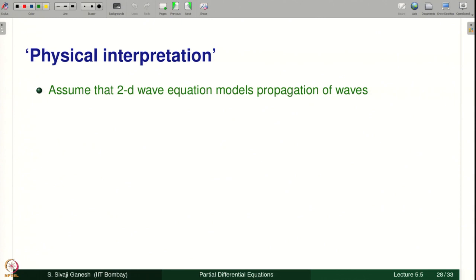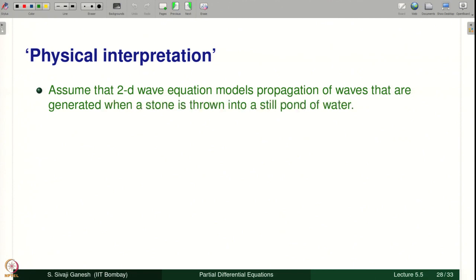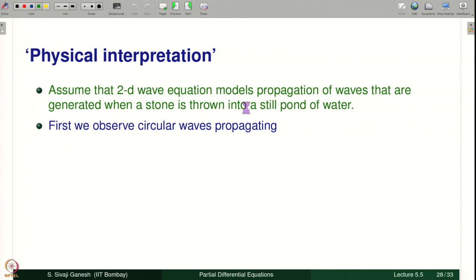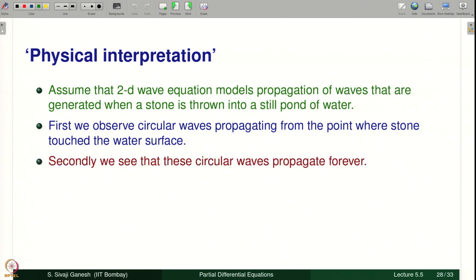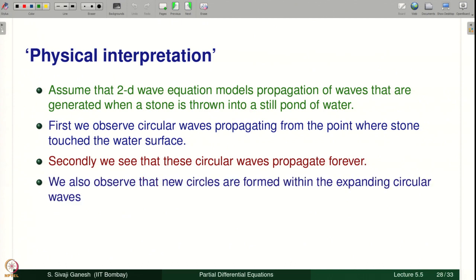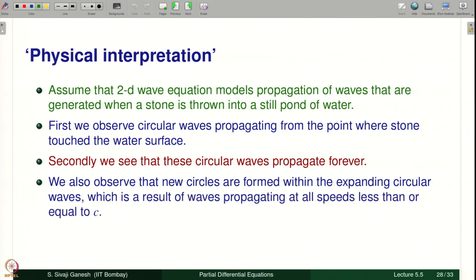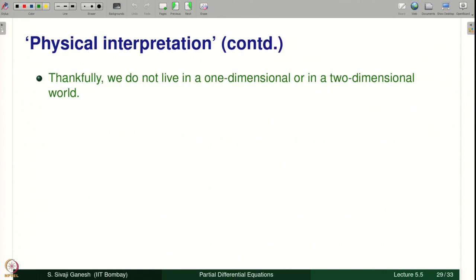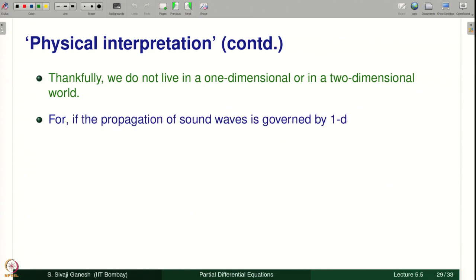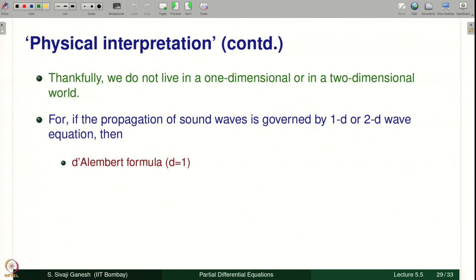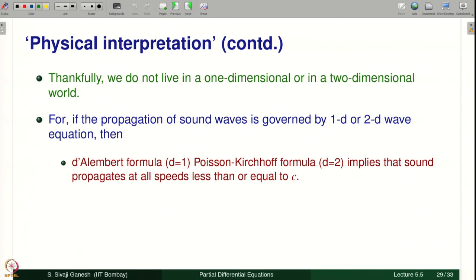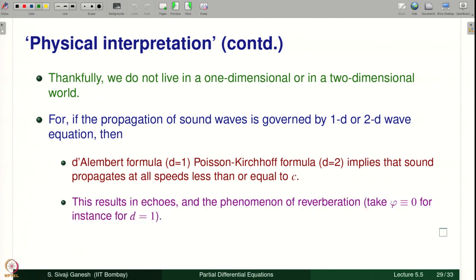Physical interpretation of the weak form: assume the 2D wave equation models propagation of waves generated when a stone is thrown into a still pond of water. First, observe circular waves propagating from the point where the stone touched the water surface. Second, these circular waves propagate forever. We also observe that new circles form within the expanding circular waves — a result of waves propagating at all speeds less than or equal to c. Thankfully we do not live in a 1D or 2D world, because if sound were governed by 1D or 2D wave equation, the d'Alembert or Poisson–Kirchhoff formula implies sound propagates at all speeds ≤ c, resulting in echoes and reverberation.